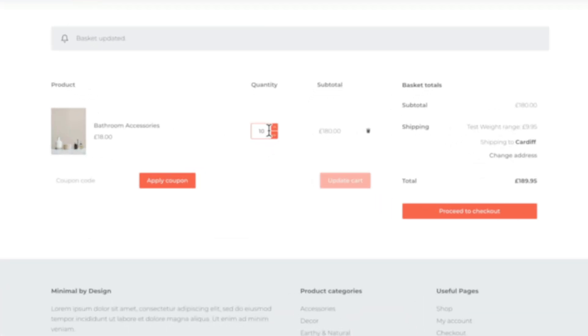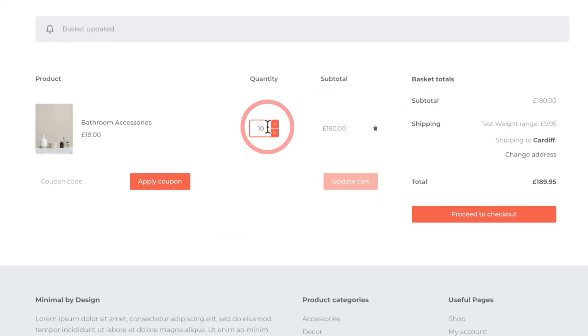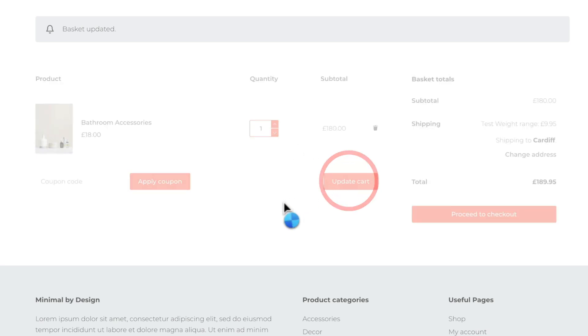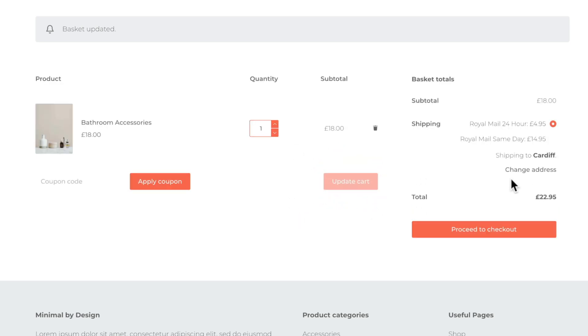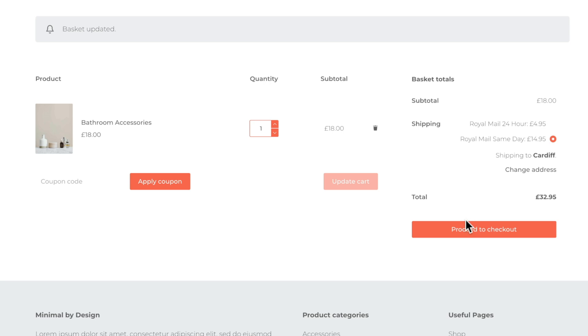We'll set this item back to be just one and we'll update our cart. So now you can see we get two options. We can choose between 24-hour or same day. So the end user can then just click on whichever one they want and you can proceed to the checkout.